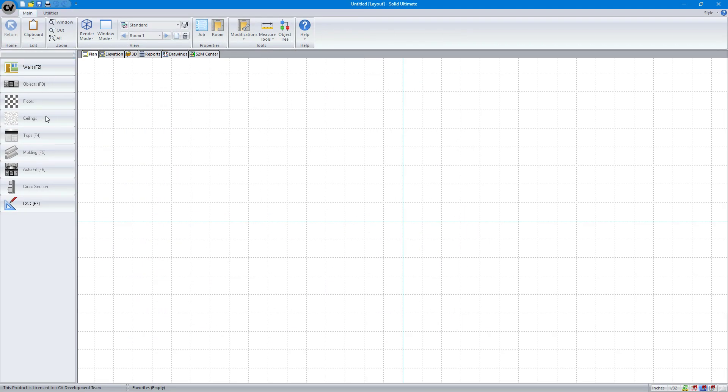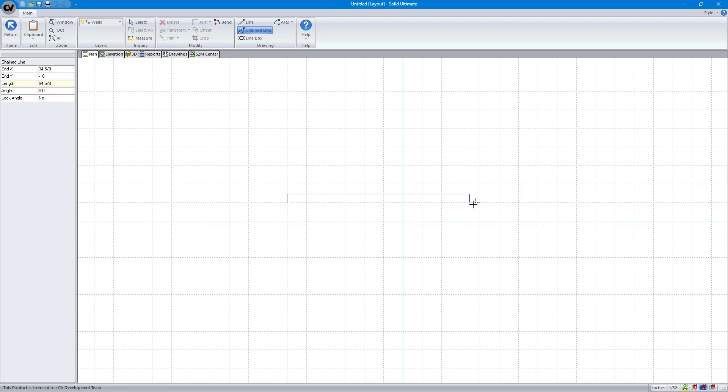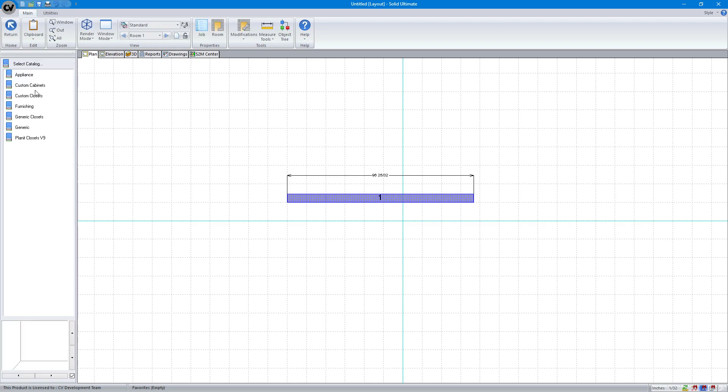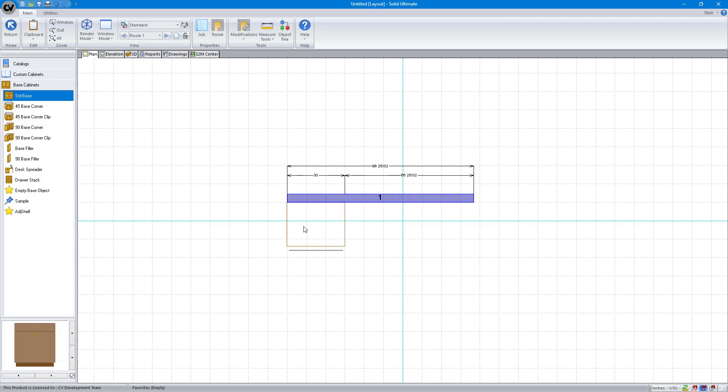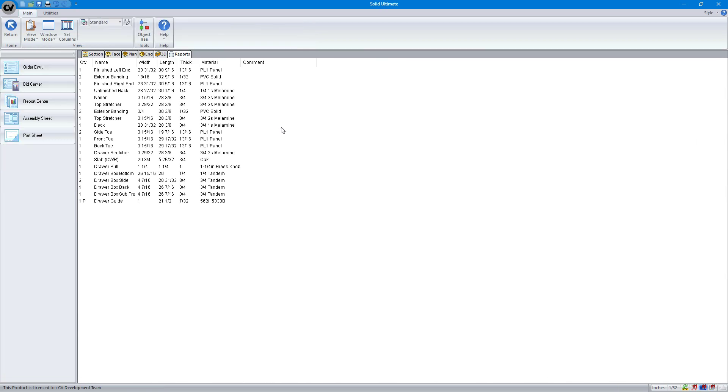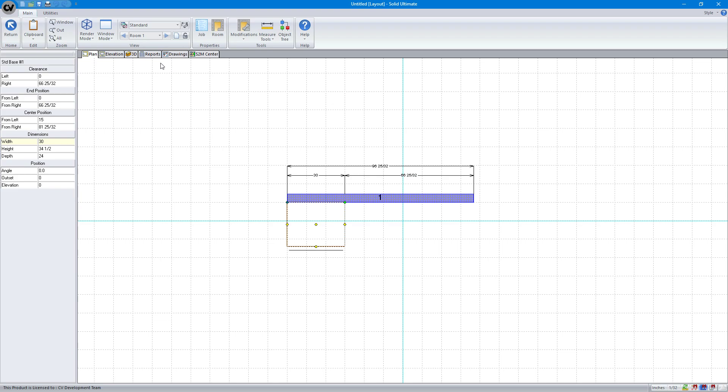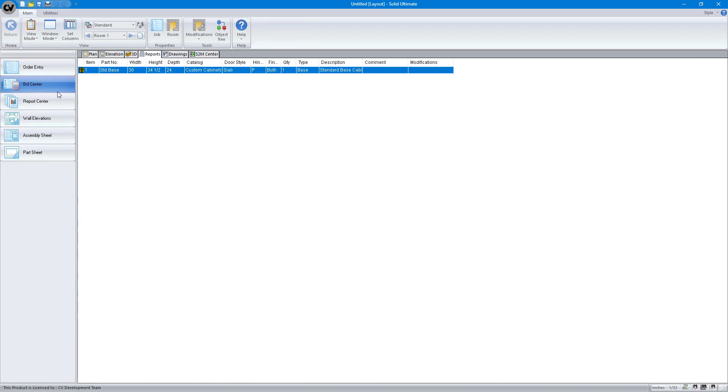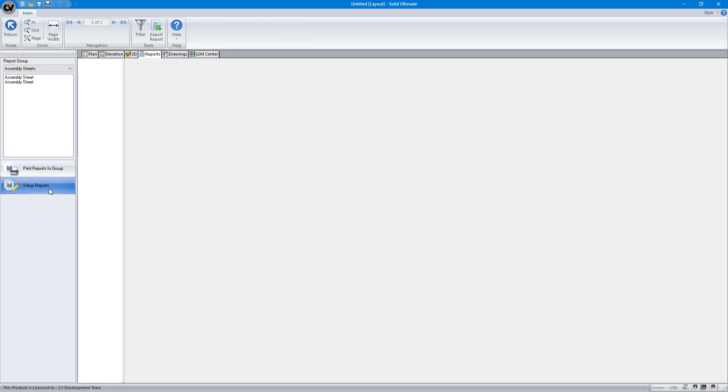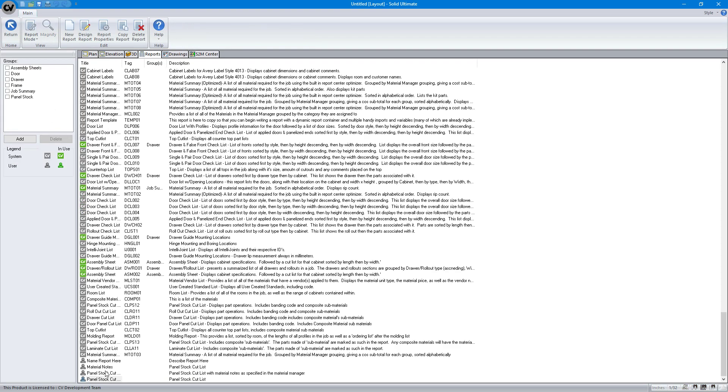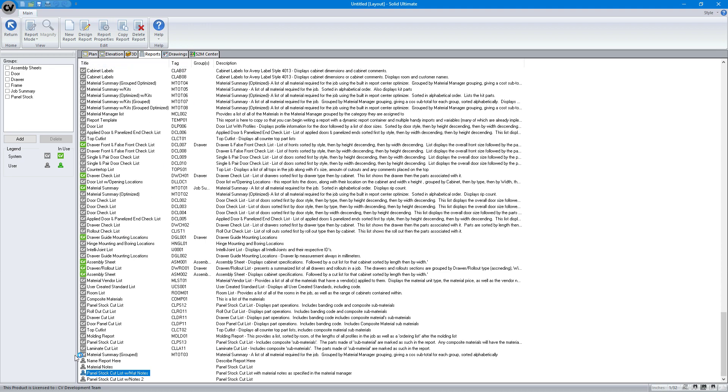Then I will go to just drop in a regular cabinet. You see it's got the PL1 panel. But when I go to my reports, I modified the report that we made earlier.